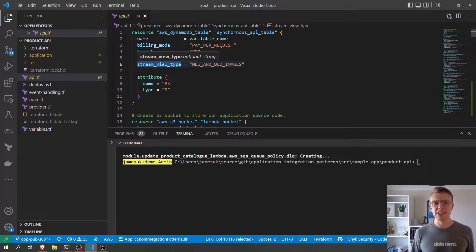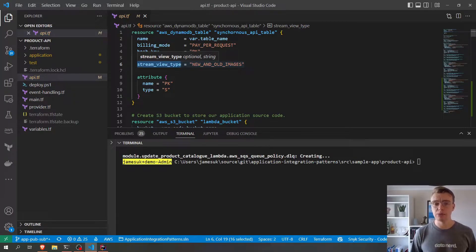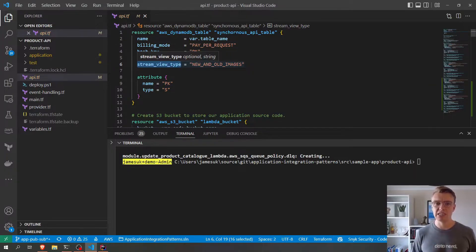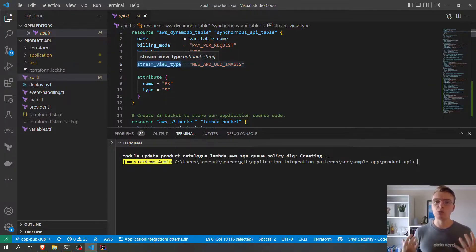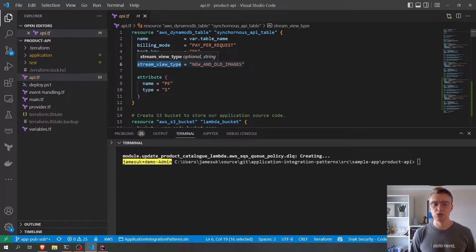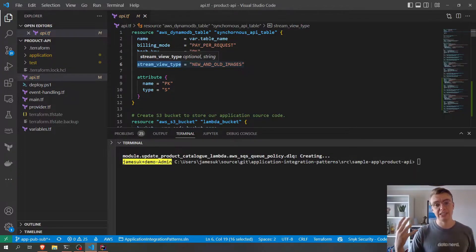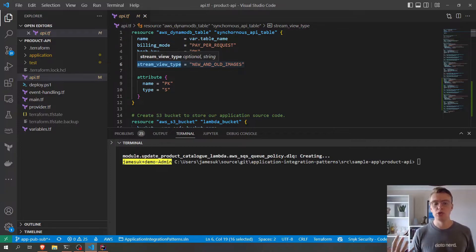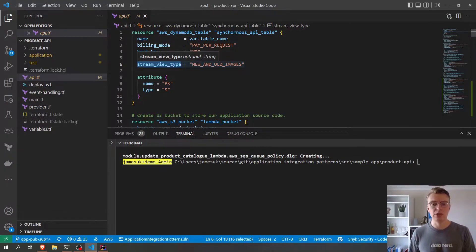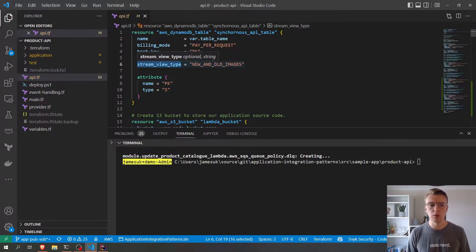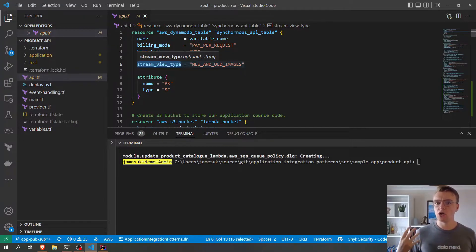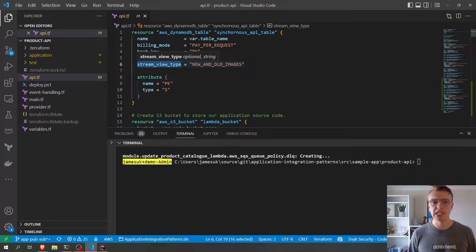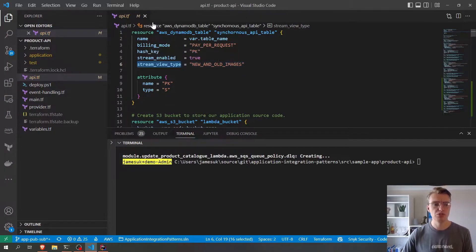Now what that means is that if I update a record in DynamoDB, I'll get both the old version of that, what that used to look like, and also the new version. You can also set that to be only the new or only the old, but we want both. So we've already got all of the changes to Dynamo streaming out into this stream.